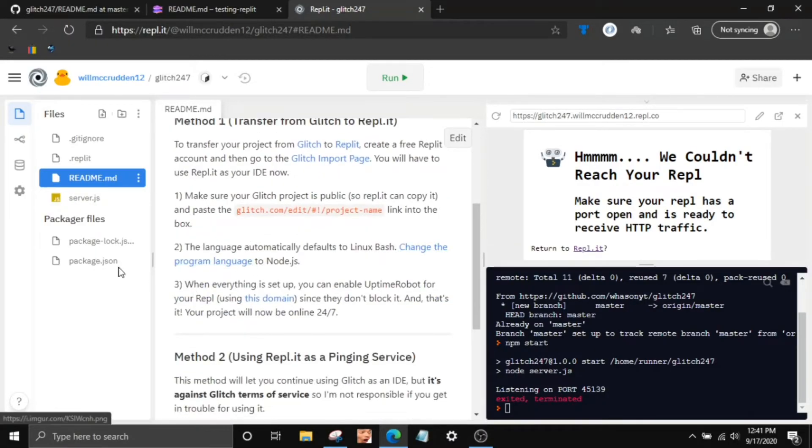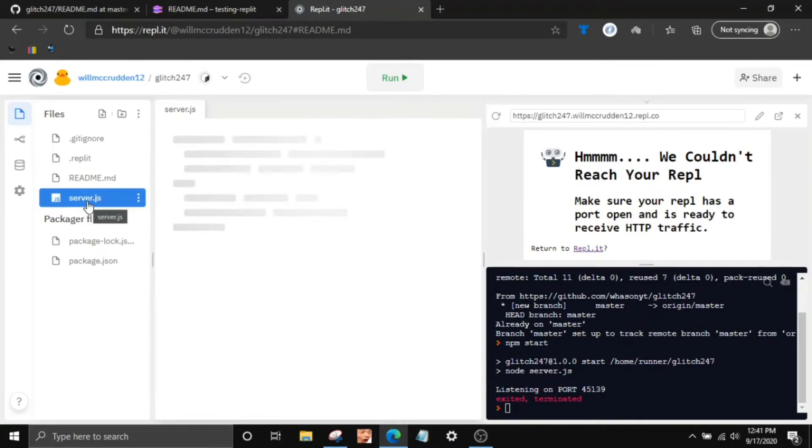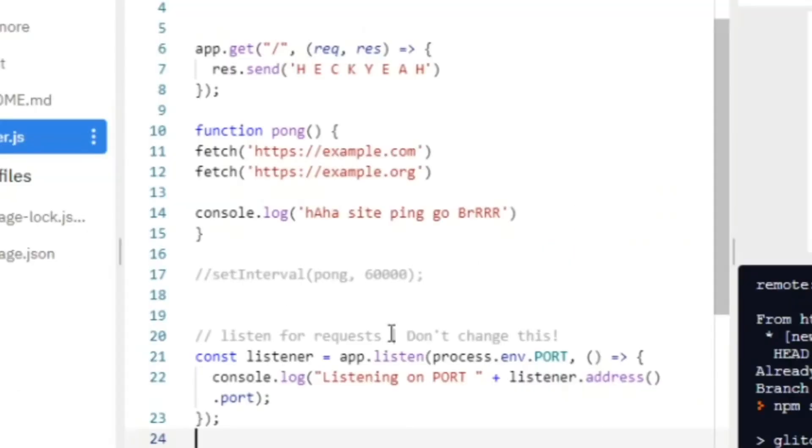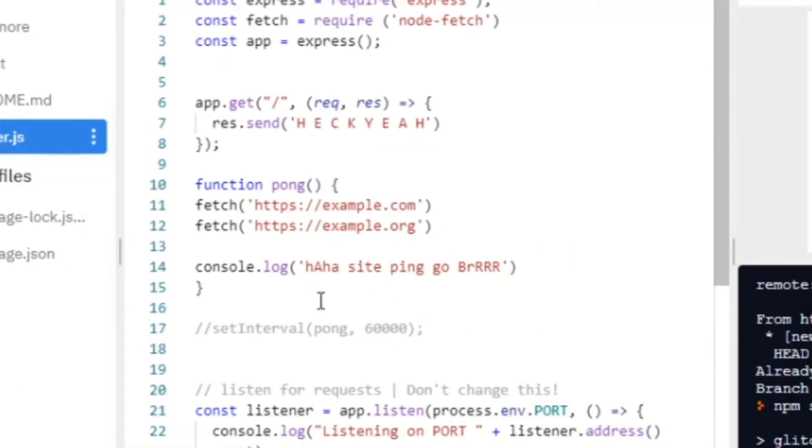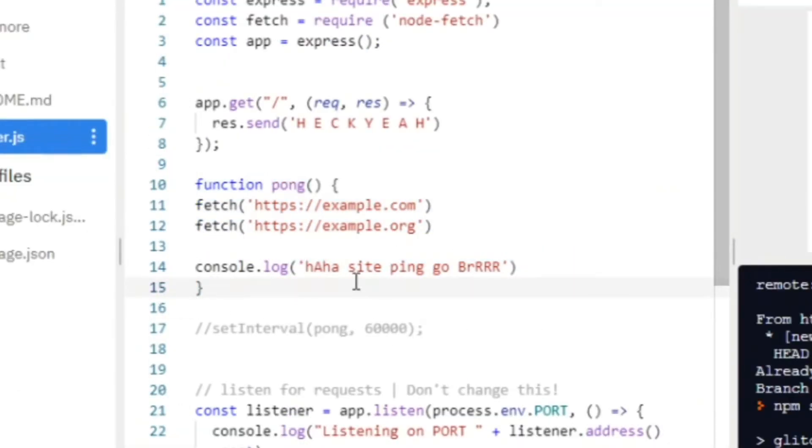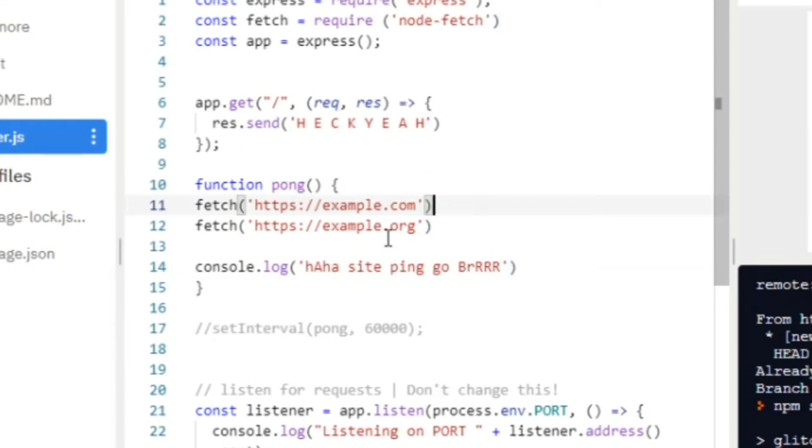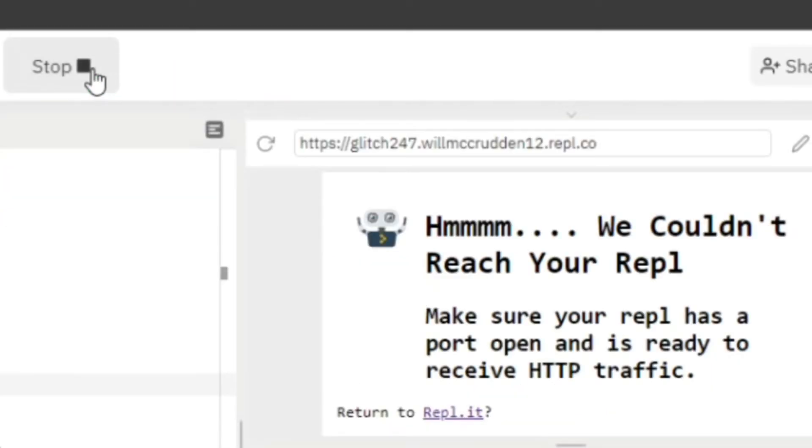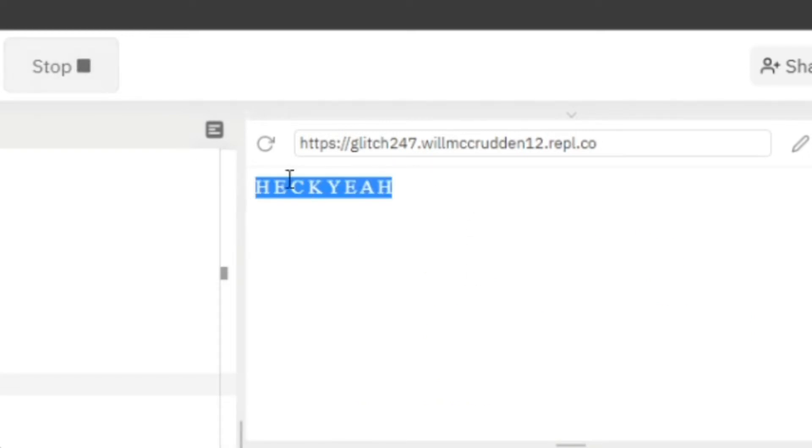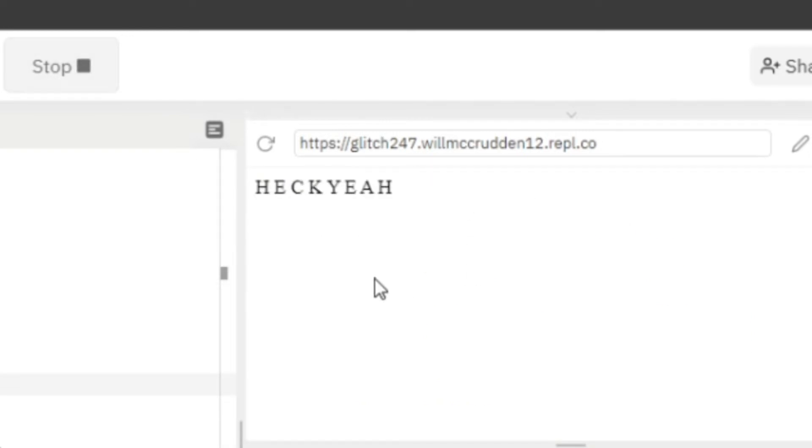So then what you want to do is go into the server.js file. You'll find this part where it's the pong function where it actually pings your Glitch projects. So into your Glitch project, for this example I'm going to keep example.com and example.org. You can do as many as you want to, but just don't do an outrageous amount like 25 or something because that might slow it down a little bit. Yeah, you can just click run. And there you'll have it similar to the Glitch import.